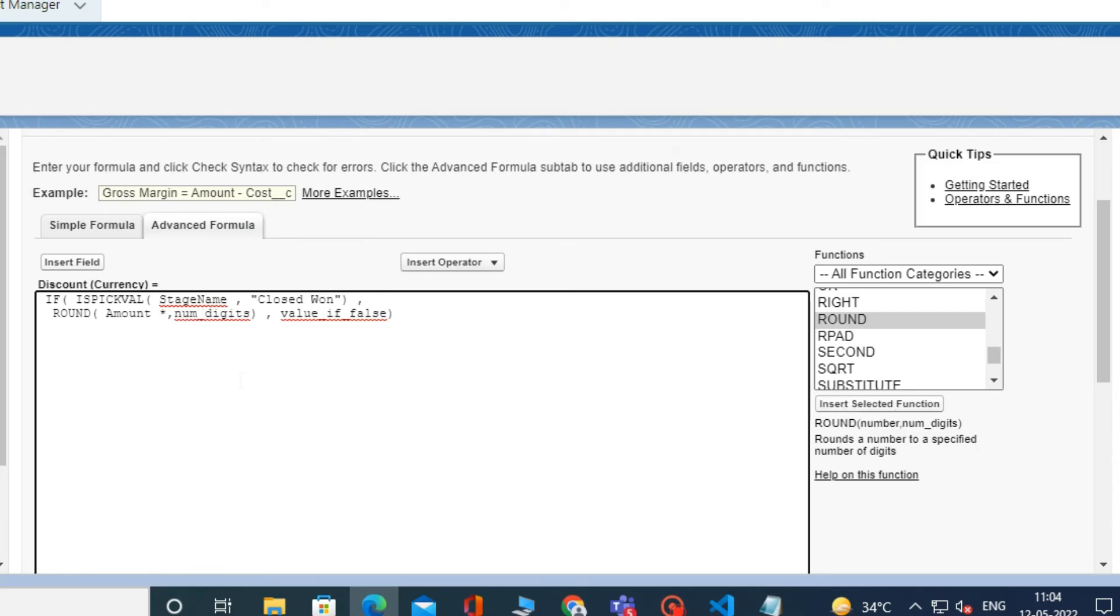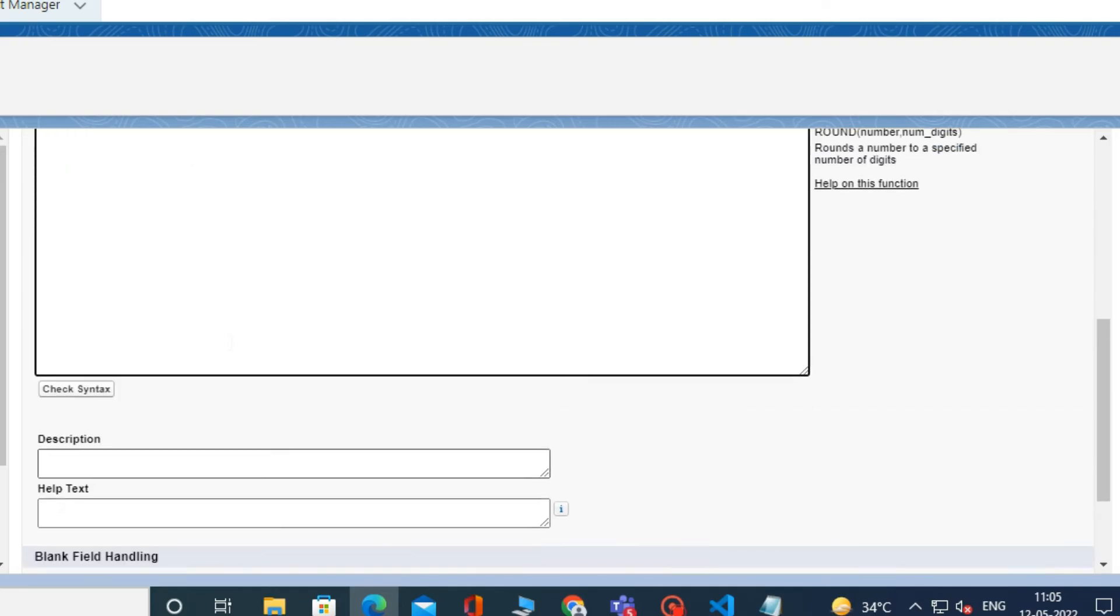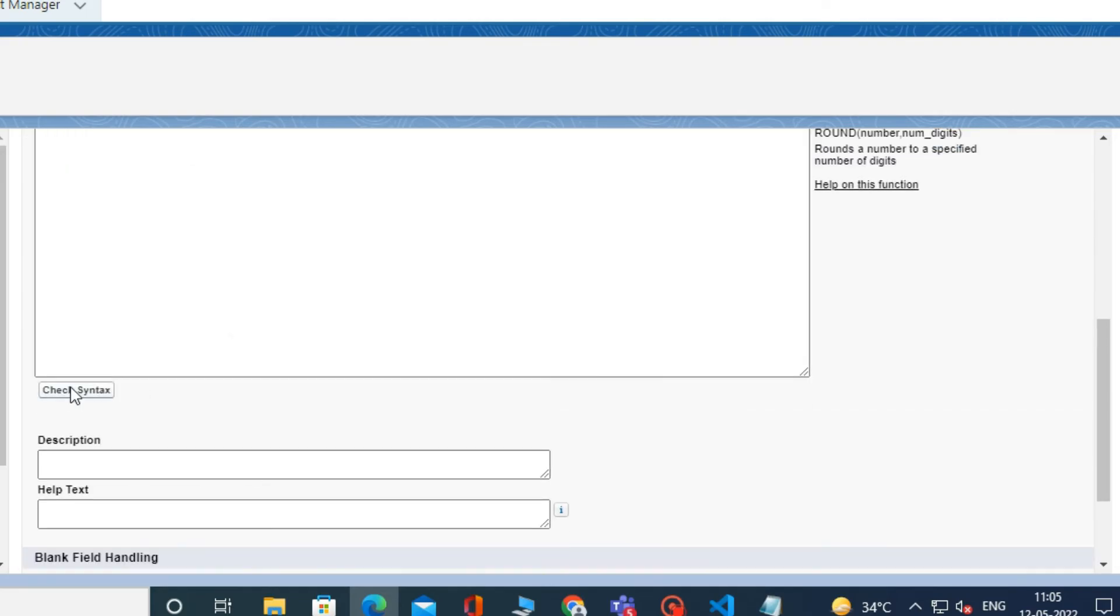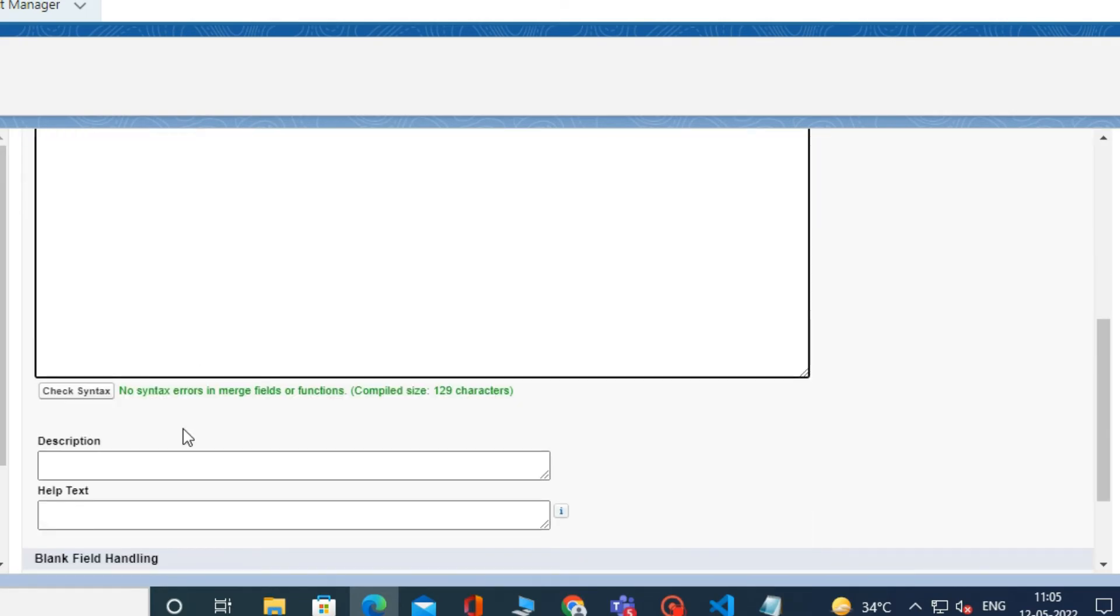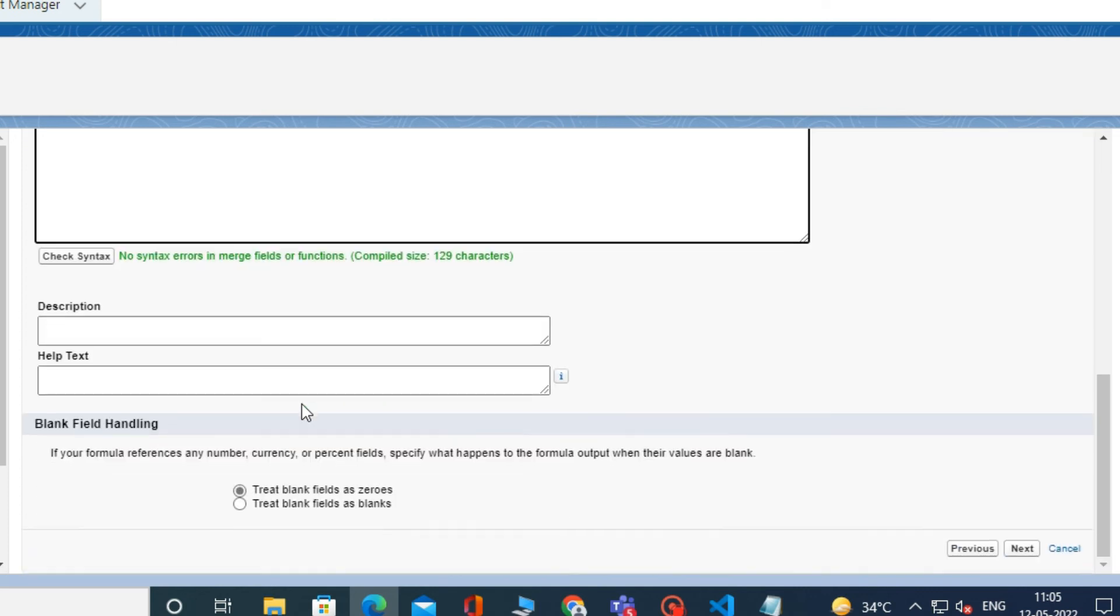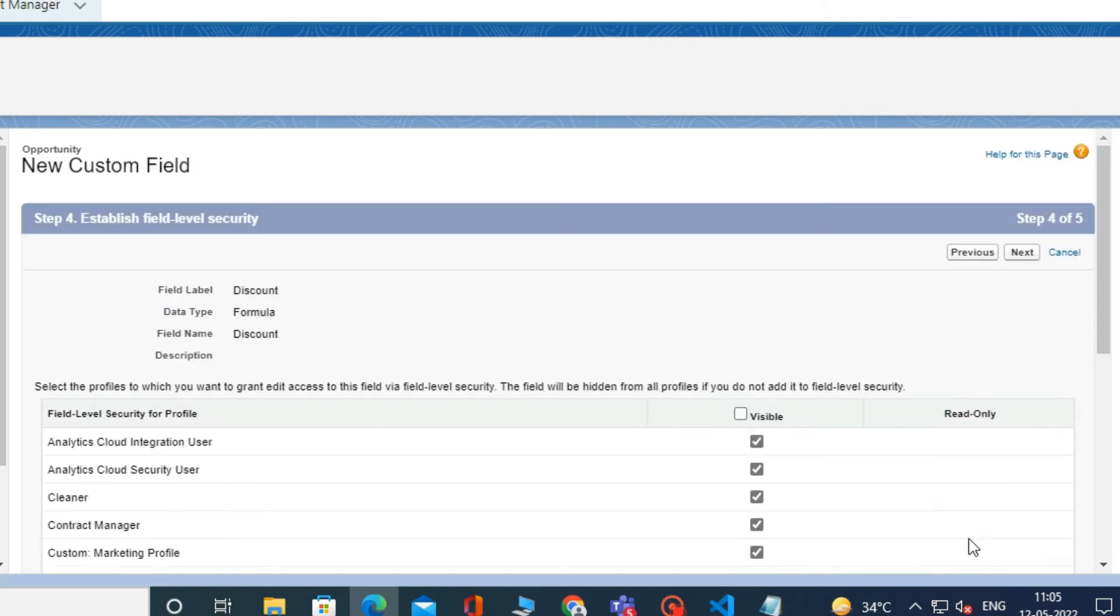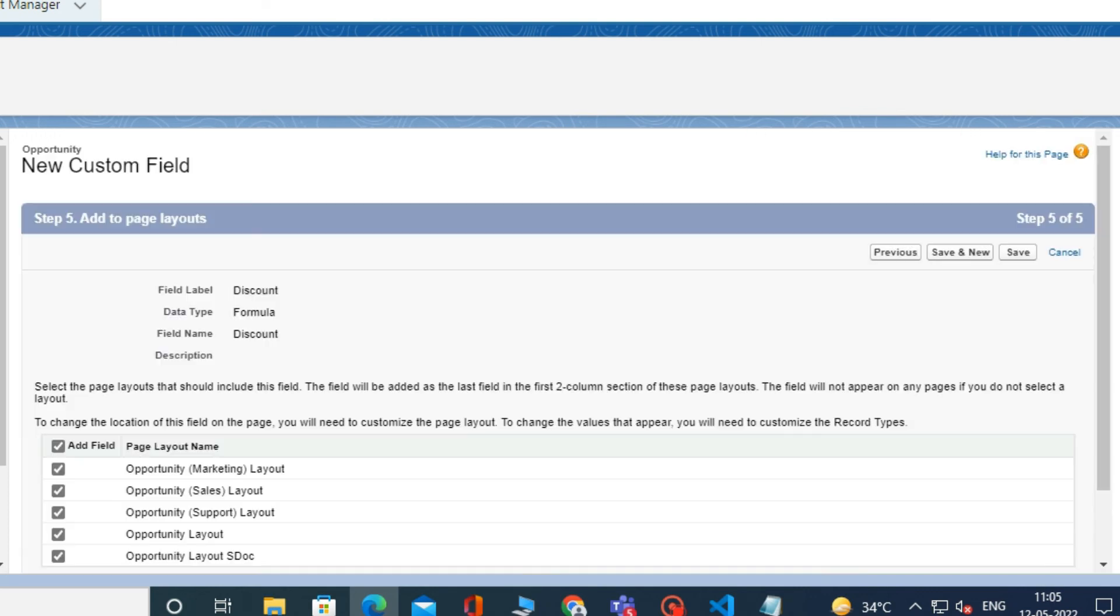After that, multiply it by 0.02 and enter 2 in the NumDigits field. Then, in value if false type 0. Now scroll down and click on Check Syntax. It will check whether our formula is correct or not. Then click Next, and again Next, and then click Save.